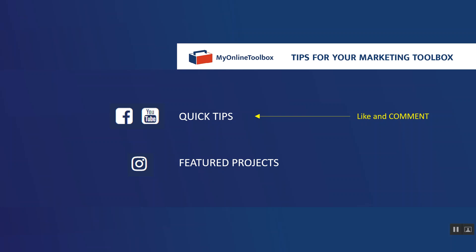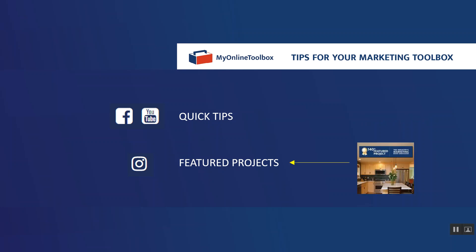to teach both Facebook and YouTube that you're interested in the content so it gets pushed up to your feed whenever you log into those social media mediums. And then separately is Instagram. We are now beyond 140 featured projects, so please do the same. Like a couple of posts, preferably even comment on a few of the posts